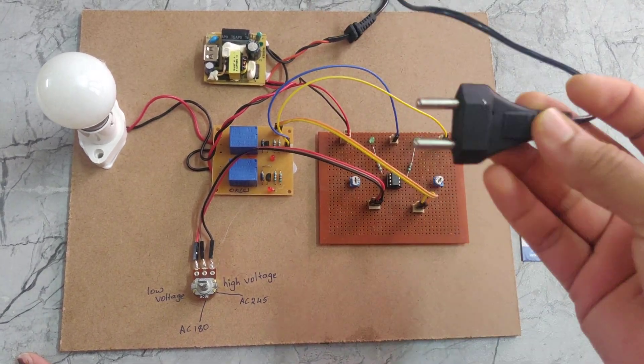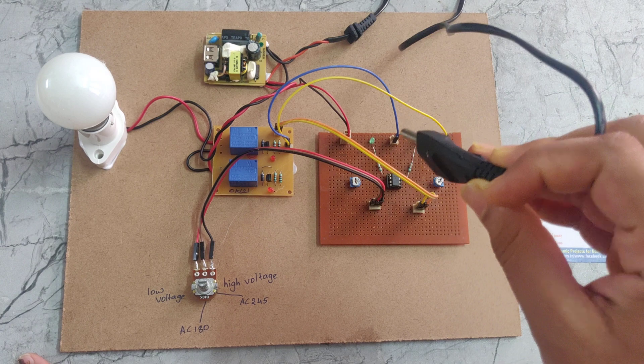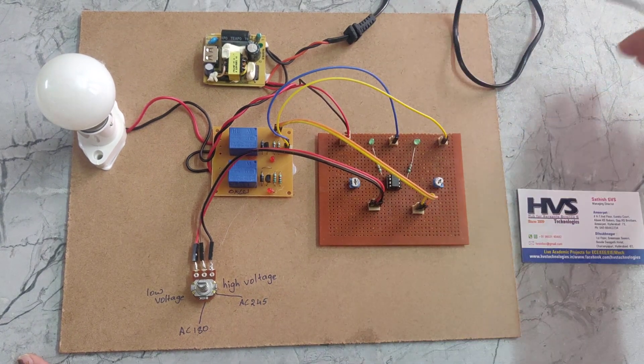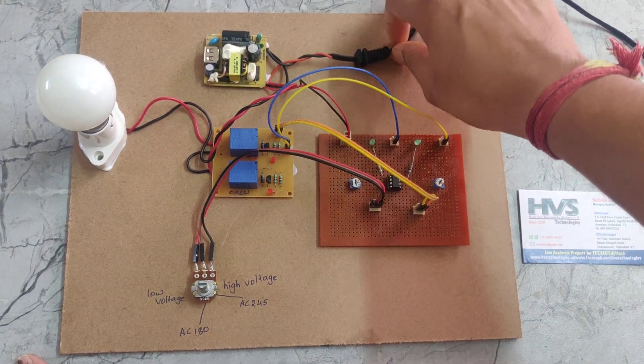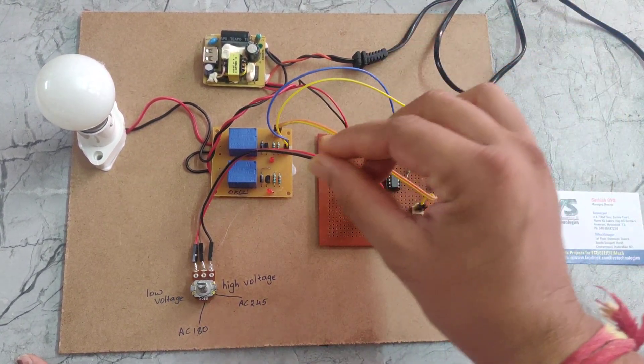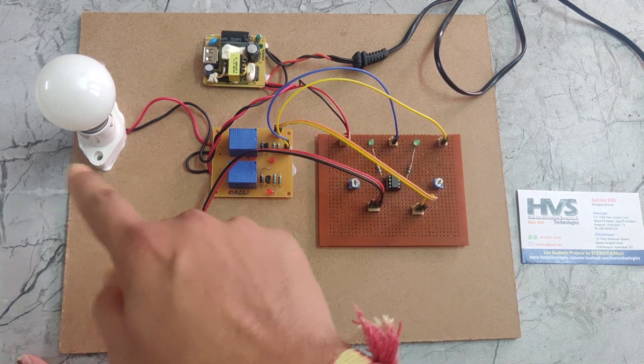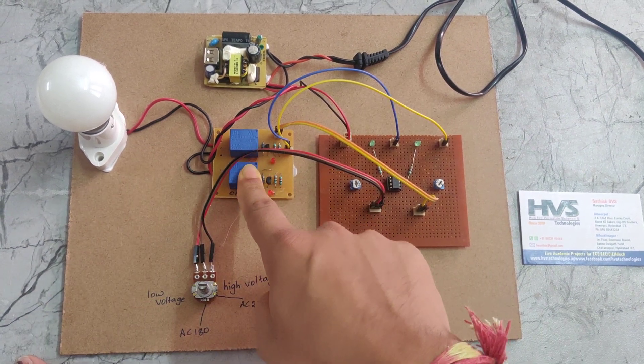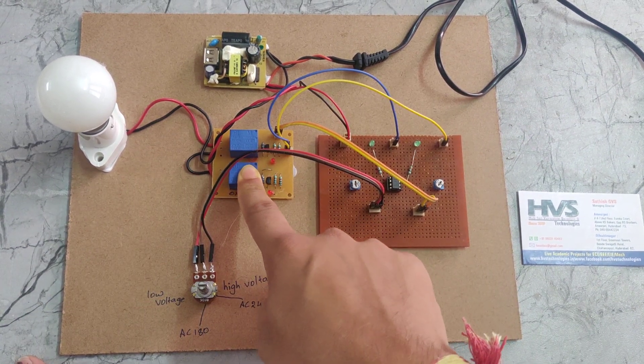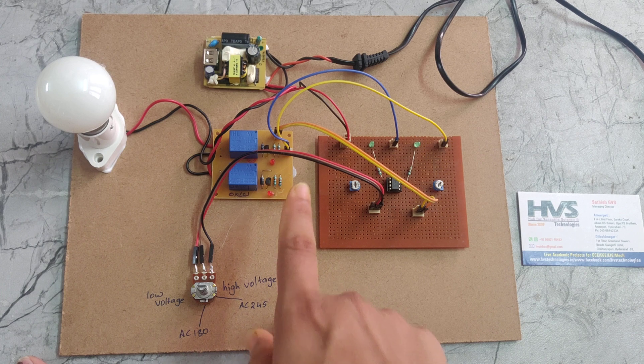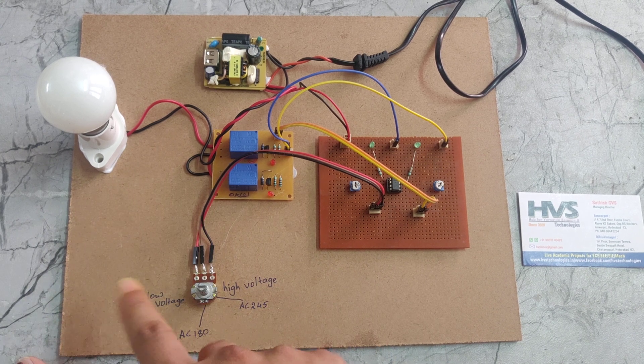We are providing power supply through this power cable. It takes 230 volts that will be given to the rectifier. At the same time, we are connecting in parallel to the bulb, and these two relays will be connected between the 230 volt power supply and the bulb.